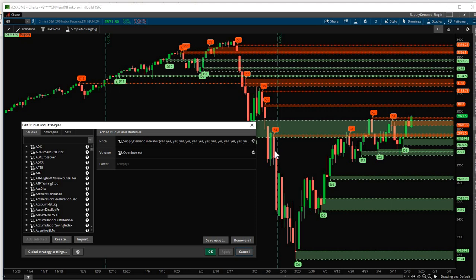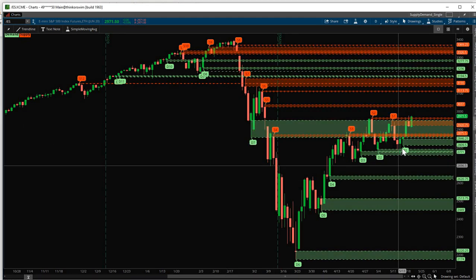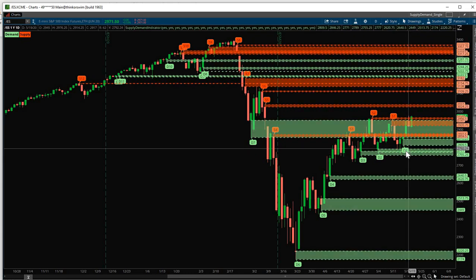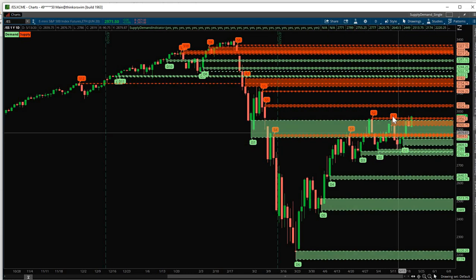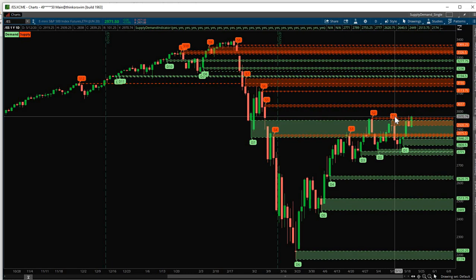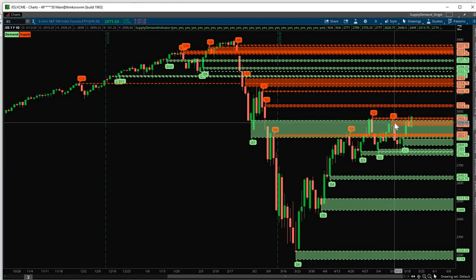As I mentioned earlier, we have 12 Supply and Demand zones by default. D1 right here and S1 are turned on all the time. They're always on. They are the most fresh level.